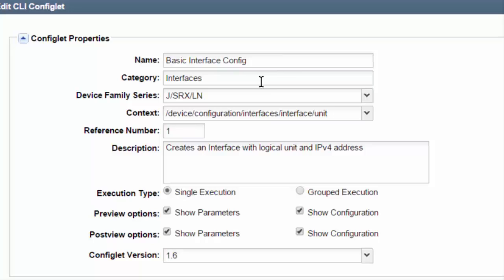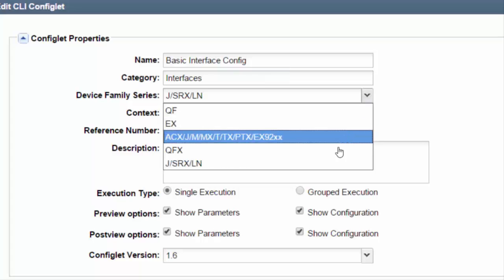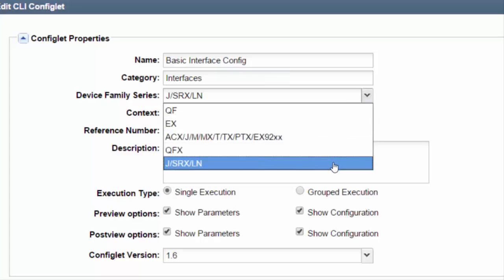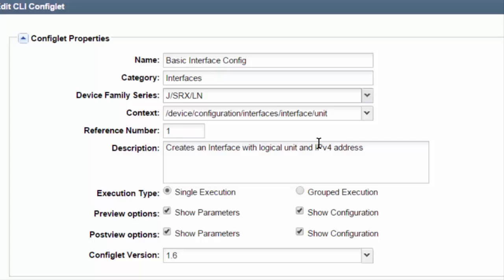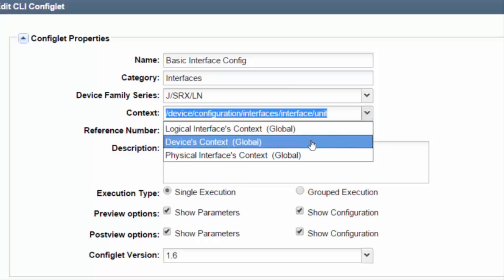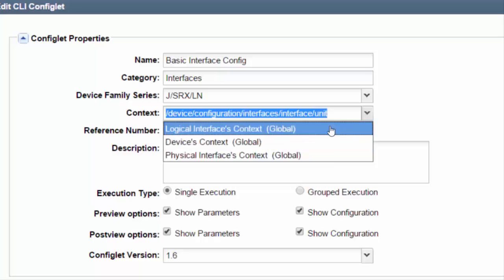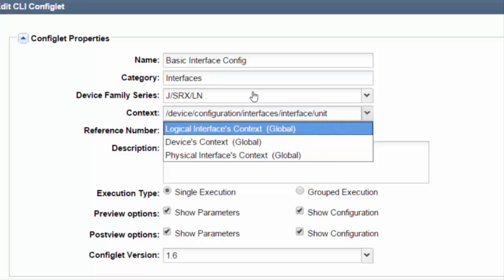I've given it a category — I've made up 'Interfaces.' You do need to select what type of devices it's going to run on. In this case we're running on VSRXs, so I'm choosing that. The context — you can choose between logical context, a global context, or a physical interface context. We're using a logical context.